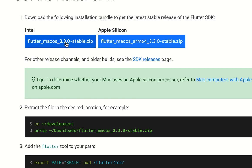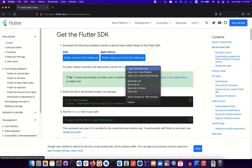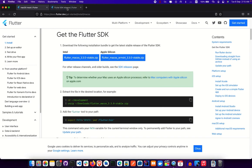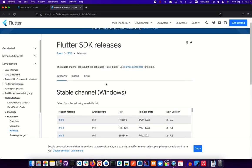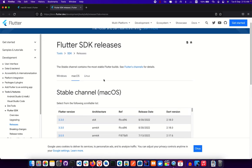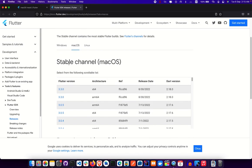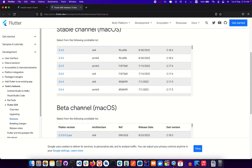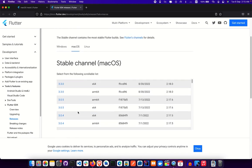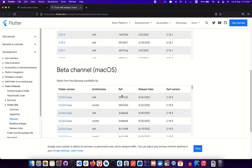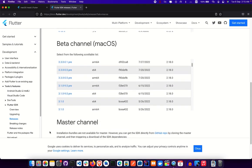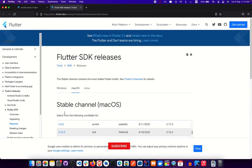You'll notice the word 'stable' attached to the download name. Flutter has two main channels: stable and beta. The beta channel is where new features are tested. If you want to avoid issues, stick with the stable channel — you'll still be able to do everything amazing that Flutter offers.